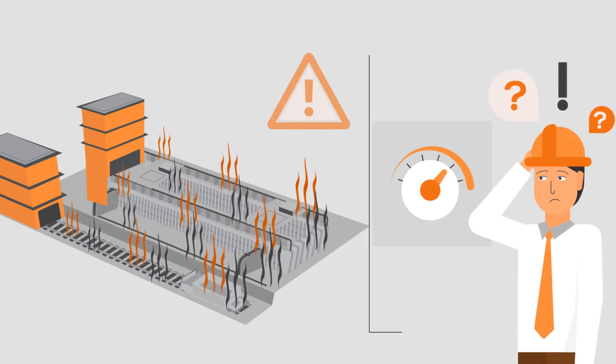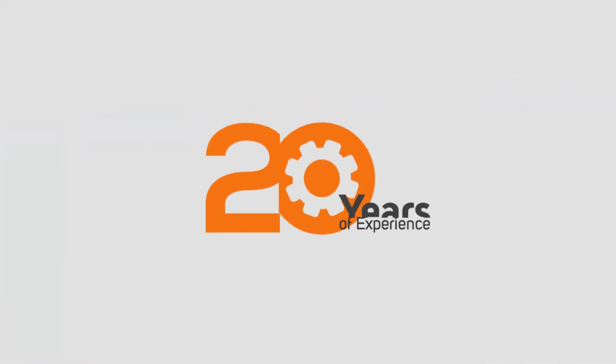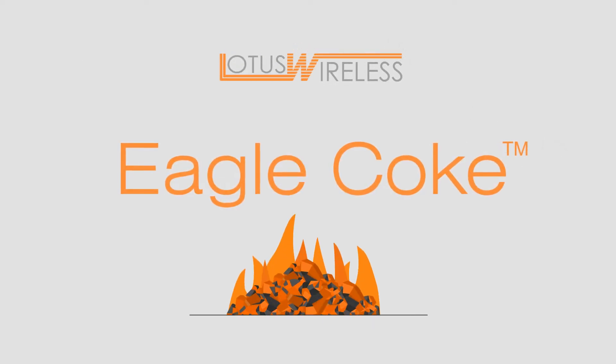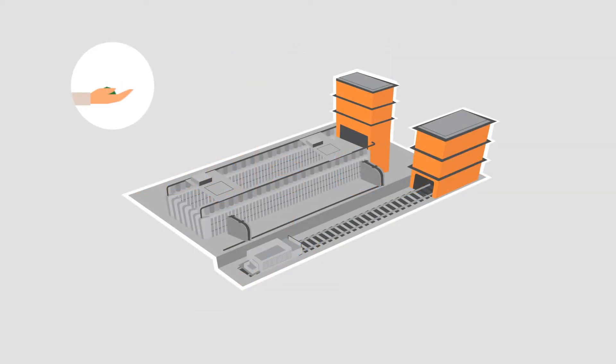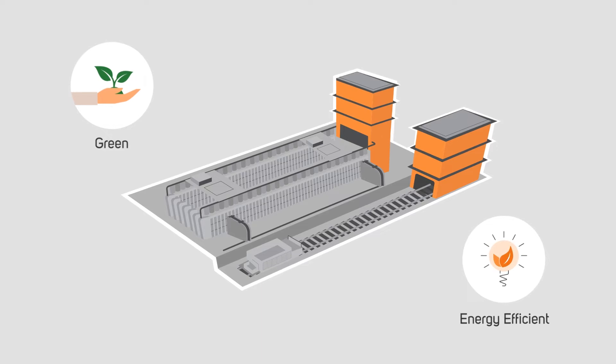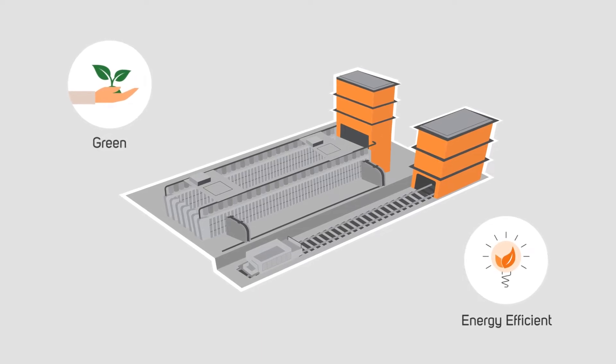With over two decades of experience in the coking industry, Lotus Wireless delivers Eagle Coke, a green, energy-efficient heating control platform for coke oven batteries.